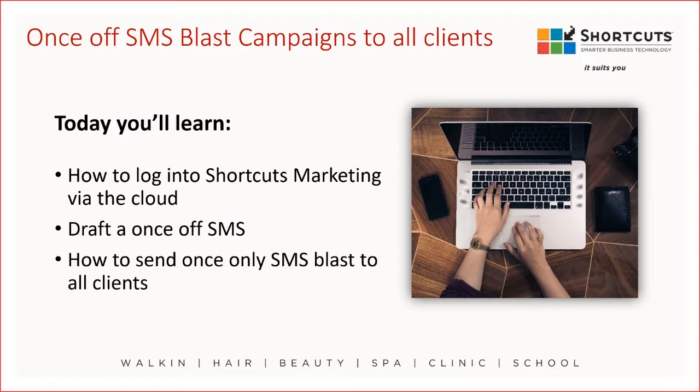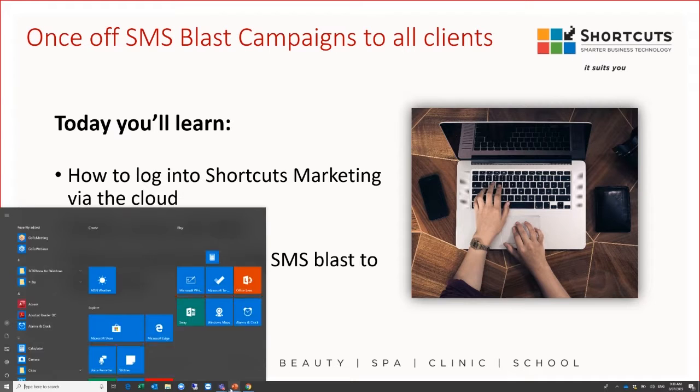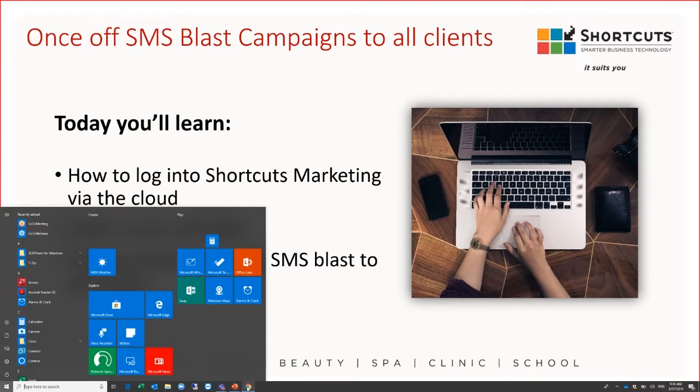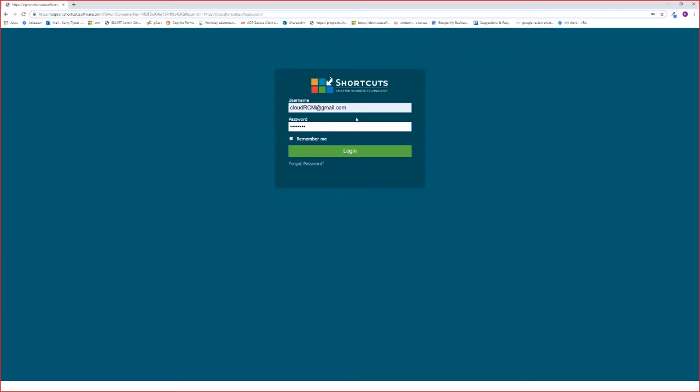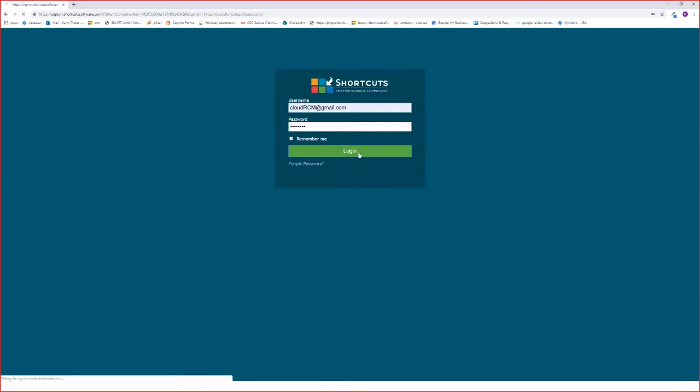The first step is to log into Shortcuts Marketing via the cloud. Open your internet browser and go to pos.shortcutssoftware.com. Sign in using your username and password. This will be the same as your console login.